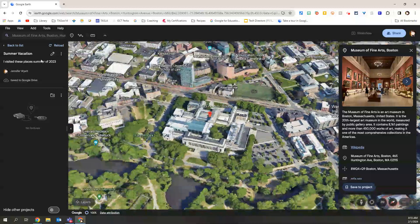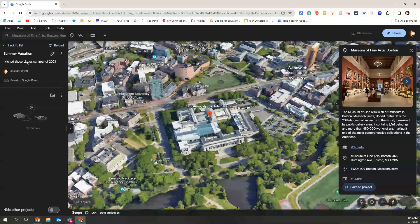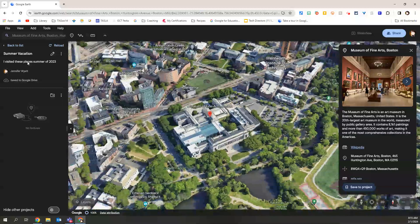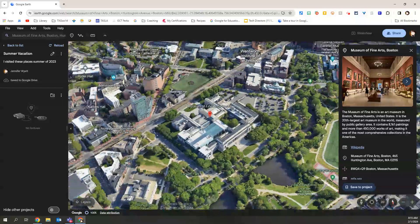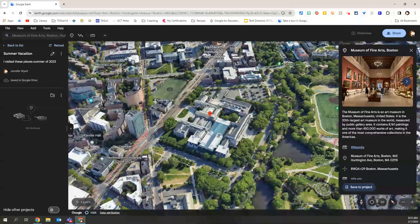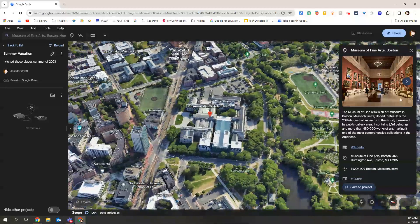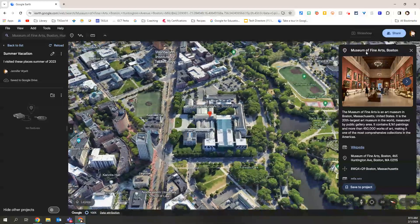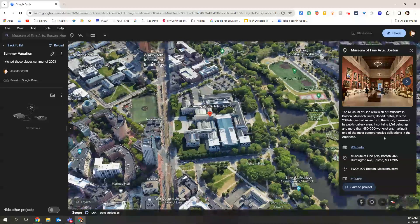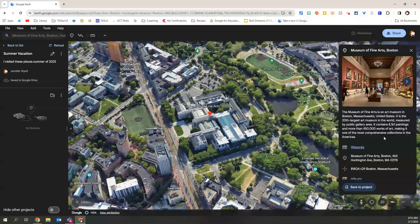And I'm going to get the opportunity to decide, is this, in fact, the place I want to add to the tour? So a panel will open up on the right-hand side with information about the location.